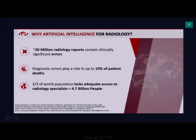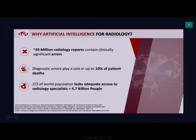Why AI and radiology? 20 million radiology reports contain clinically significant errors. Diagnostic errors can play a role in up to 10% of deaths. Most importantly, there's a large number of people around the world that still don't have access to radiology specialists. So there's a large amount of unmet need and gap that deep learning and AI can fulfill.